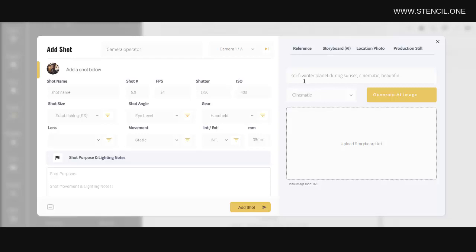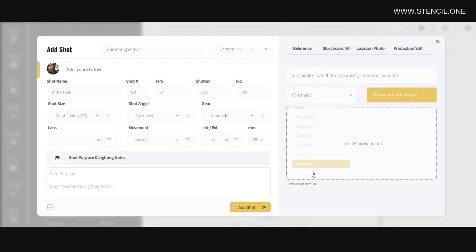For example, imagine that we were working on a sci-fi film and we needed some shots of a winter landscape. I could type in something like this, select the style I want my image to be created in, and then I could generate the image.